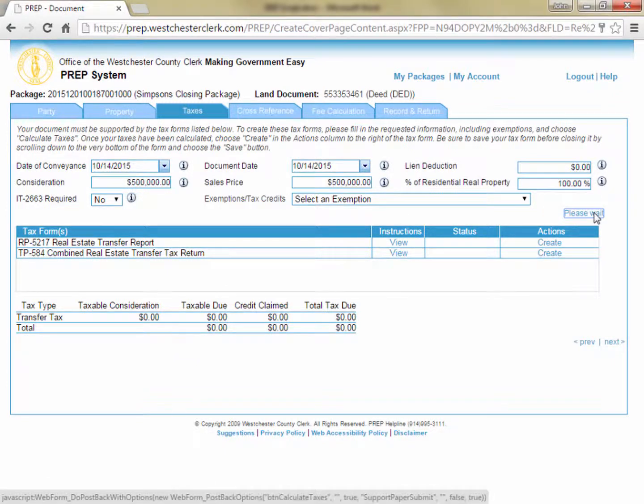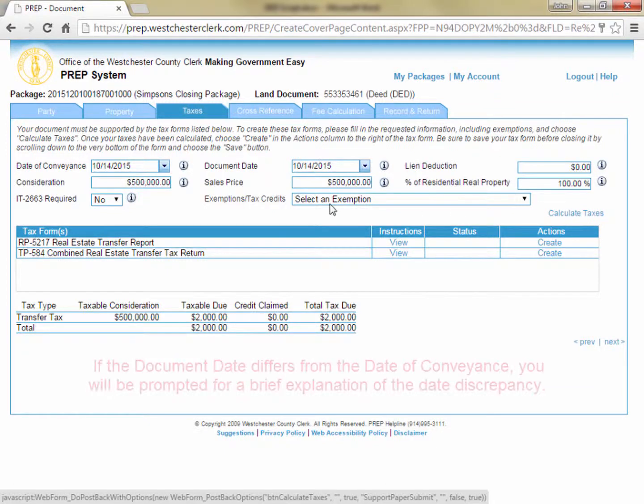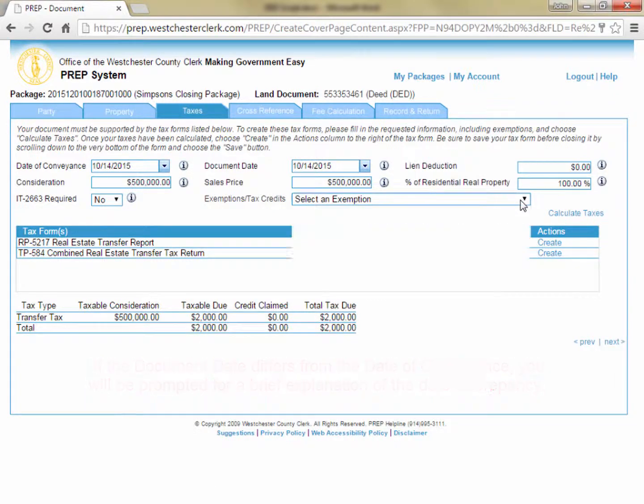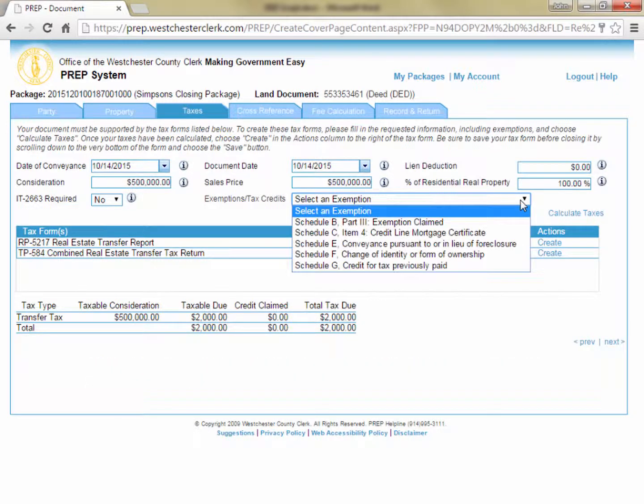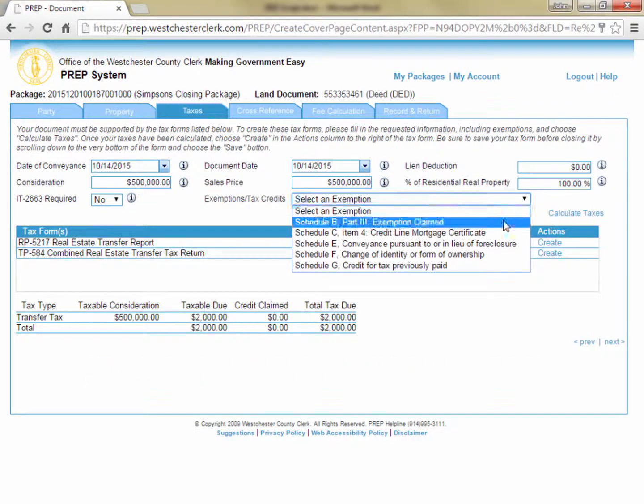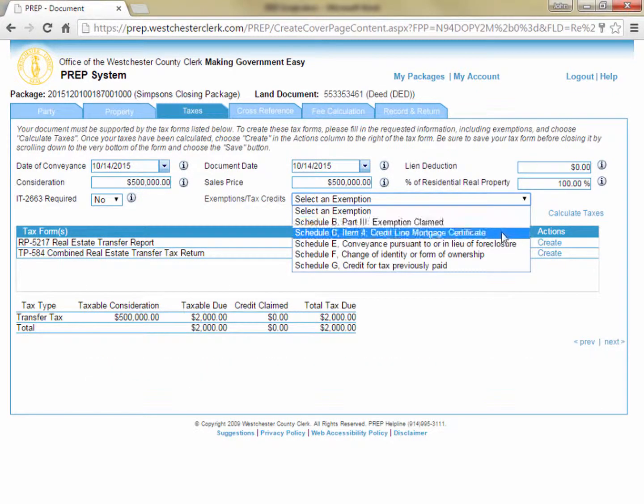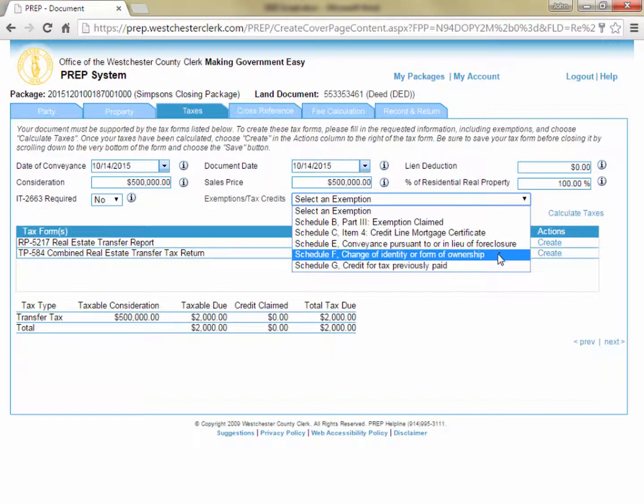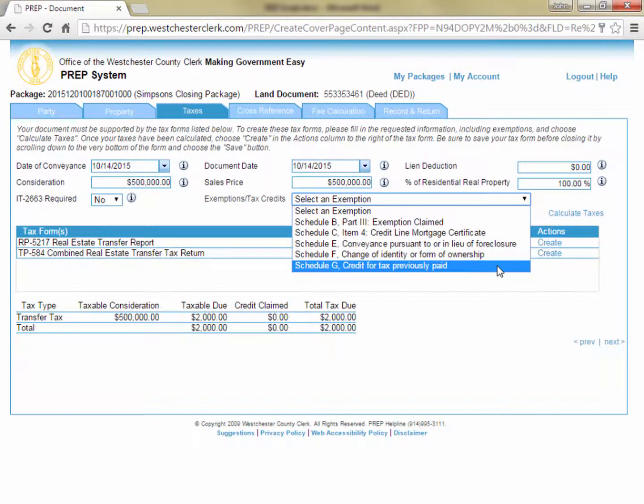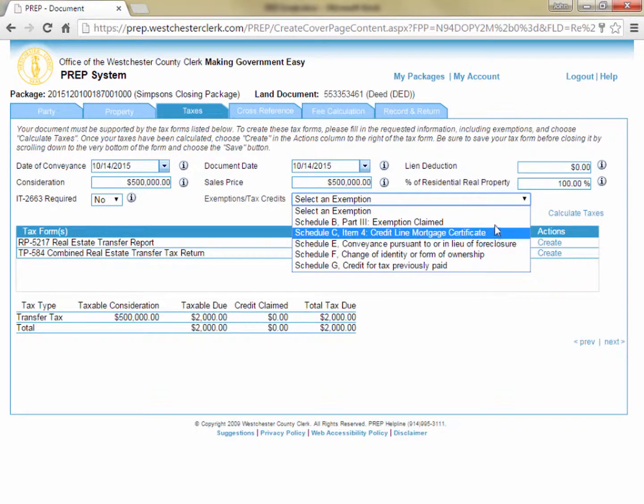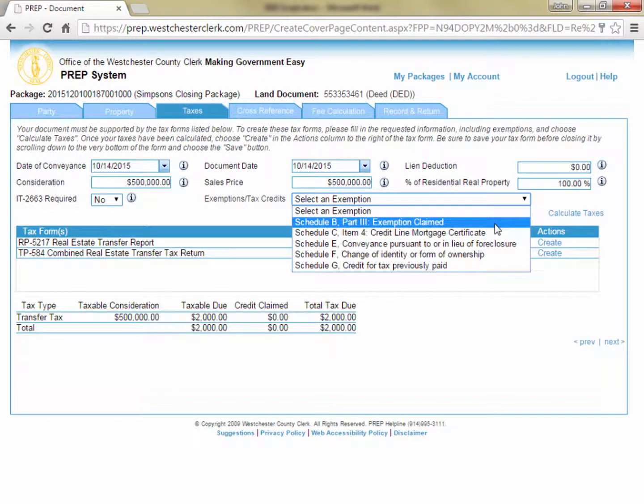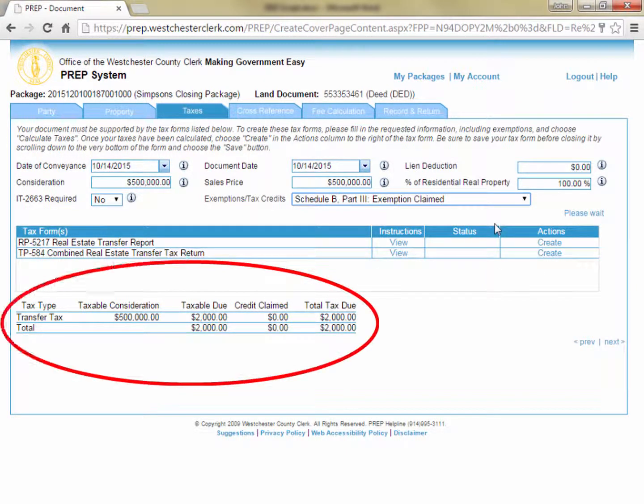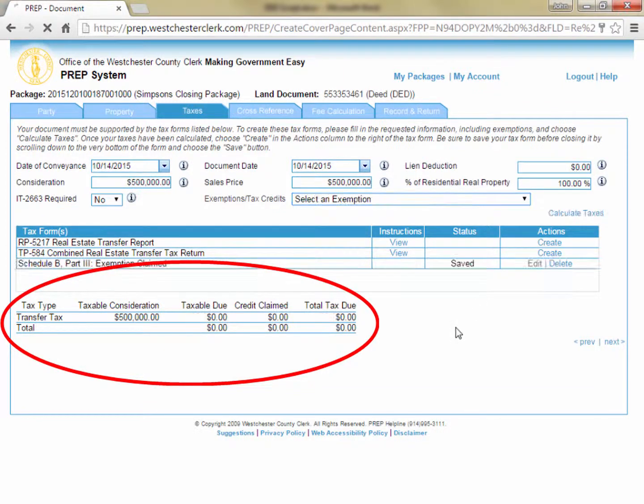You can, however, change the values that populate these fields if, for instance, the deed was executed and then held until a condition is met, resulting in the conveyance occurring on a different date than the execution of the document. Or if the property is transferred pursuant to a foreclosure, the actual consideration paid could be different from the sales price, which would be the amount of the foreclosure judgment. Once you've entered the basic information, you can click Calculate Taxes and you will see the transfer tax calculated and displayed in the grid below.